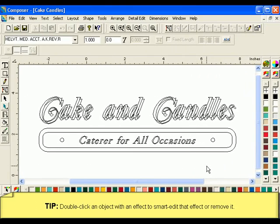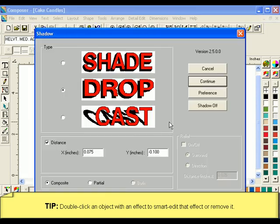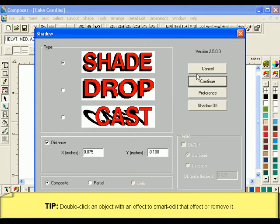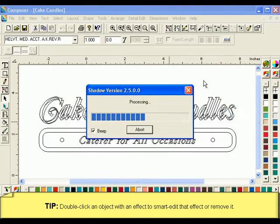To edit or turn off a shadow, double click on the shadow with the Selection tool. The Shadow dialog box will reopen. Make your changes or click Shadow Off to delete the shadow entirely.